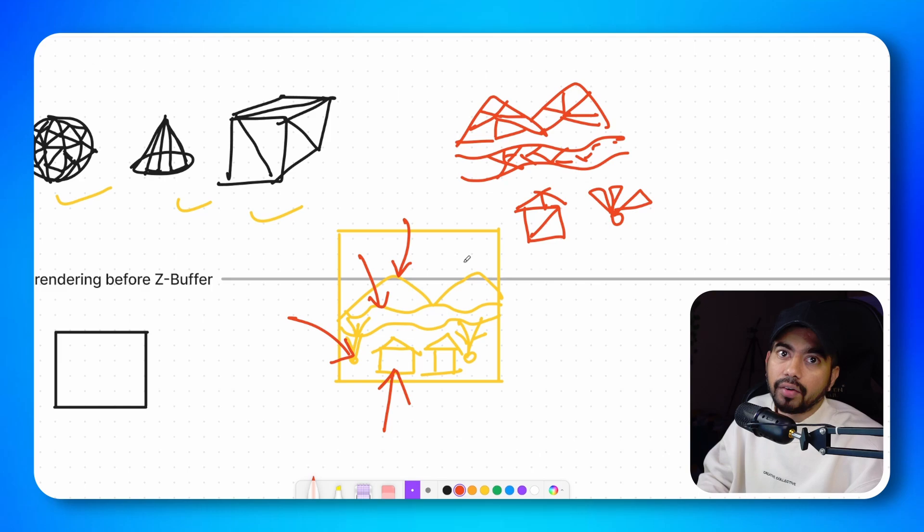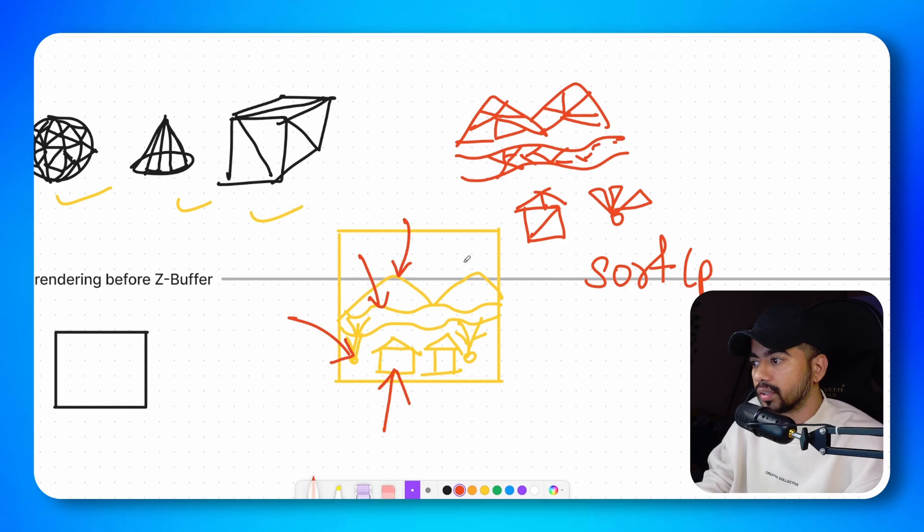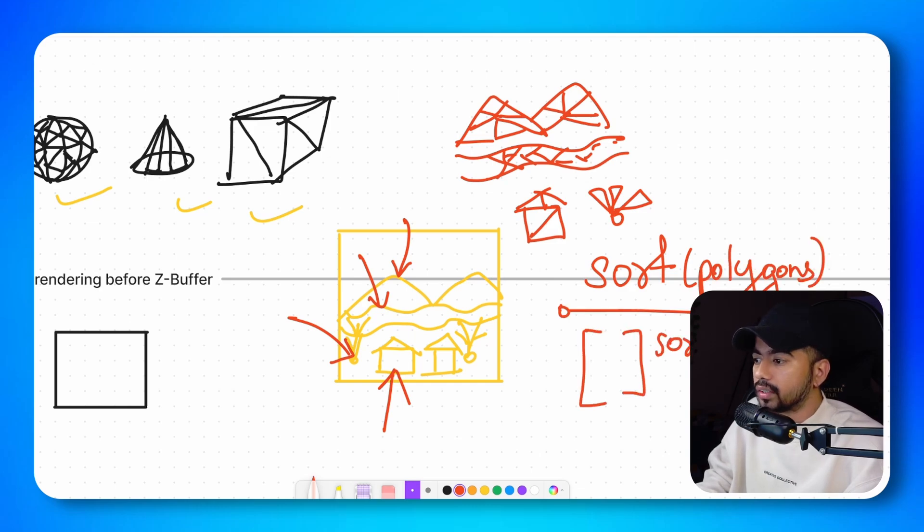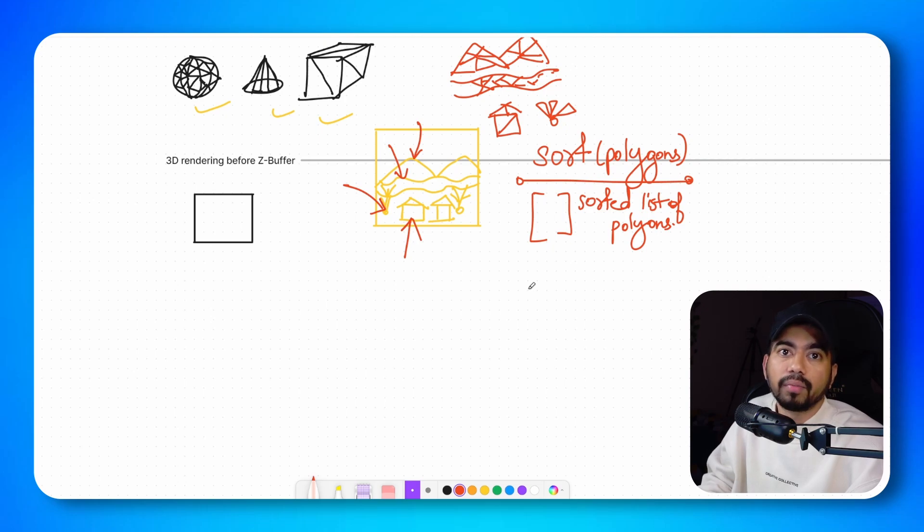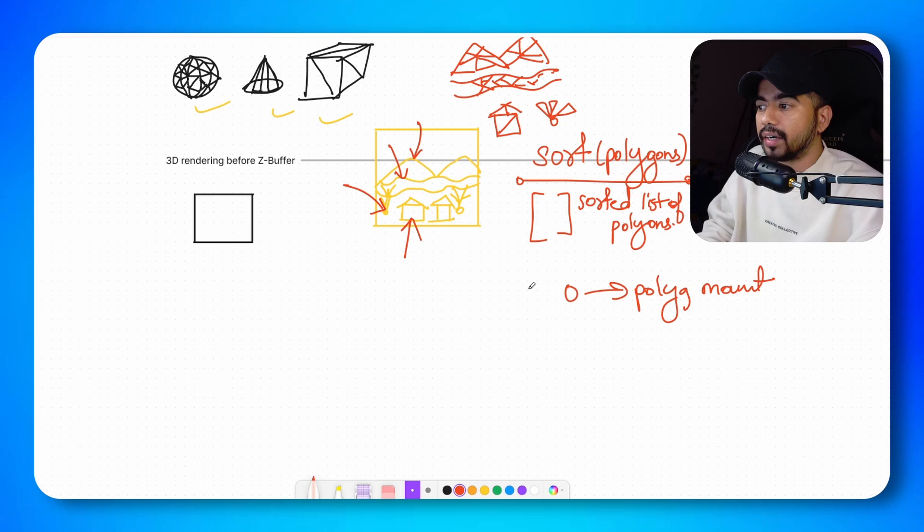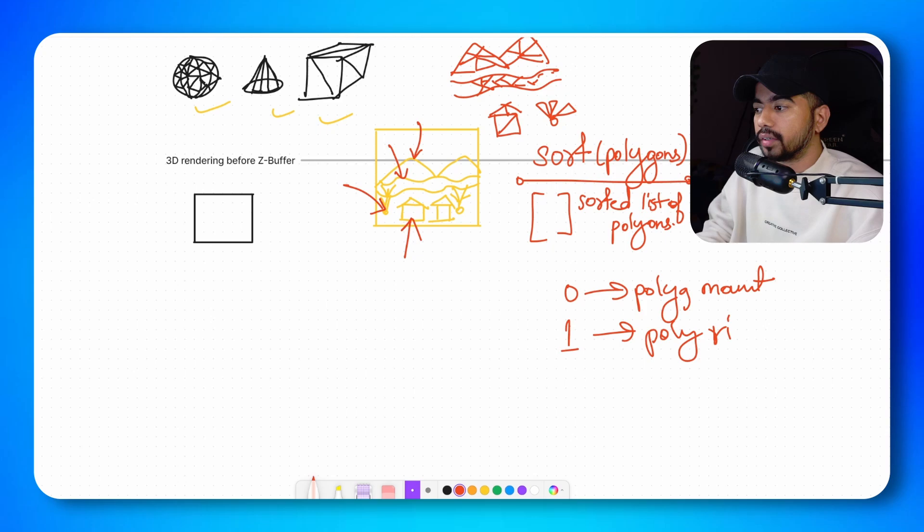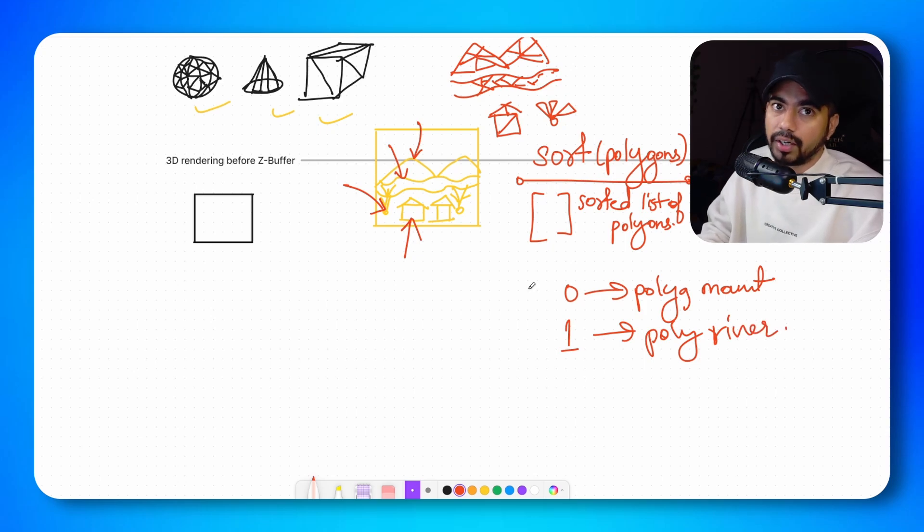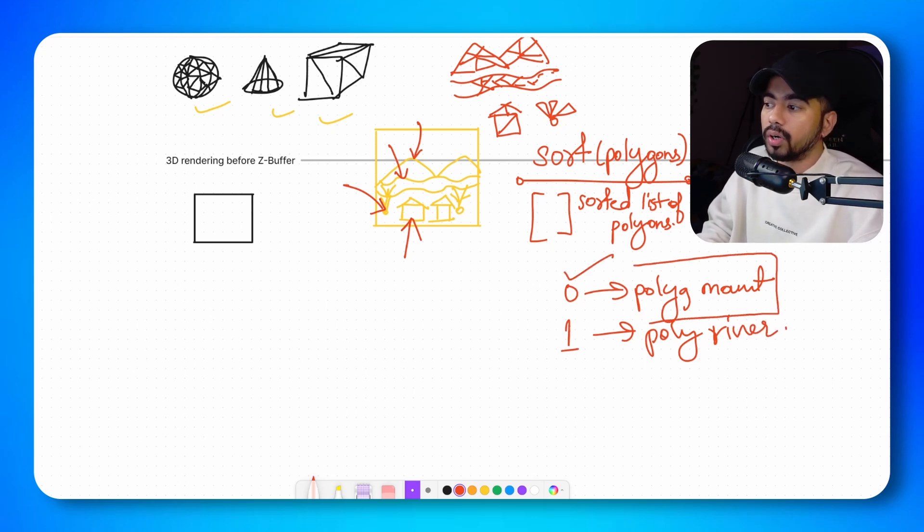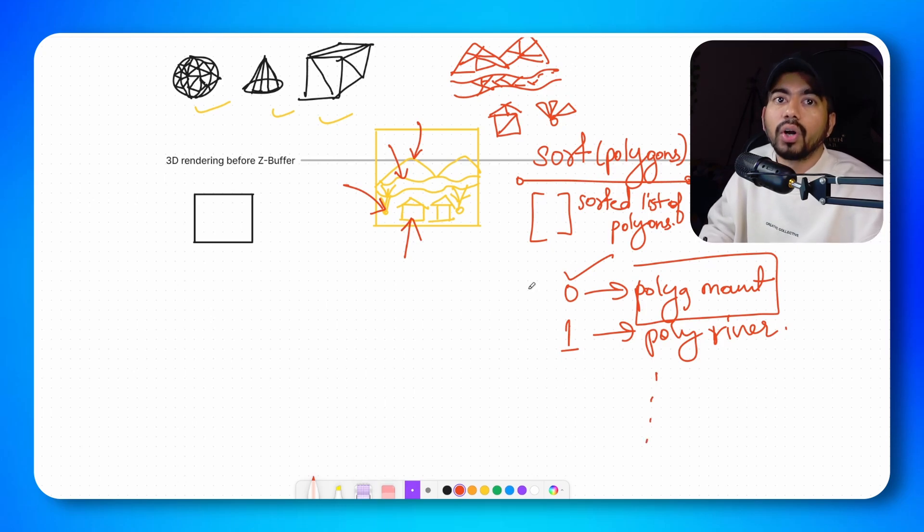So there is a prerequisite for painter's algorithm. In order to render using the painter's algorithm, we need to sort the polygons. So we would have a sorted list of polygons. This sorting would be done by how far the polygon is. So polygons of the mountain would be at index zero. The polygon of the river would be at index one. Let's assume that the polygons are not intersecting. So at index zero, you would have all the polygons of the mountains. At index one, you would have river and so on.